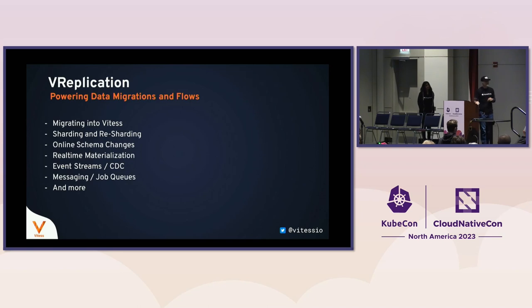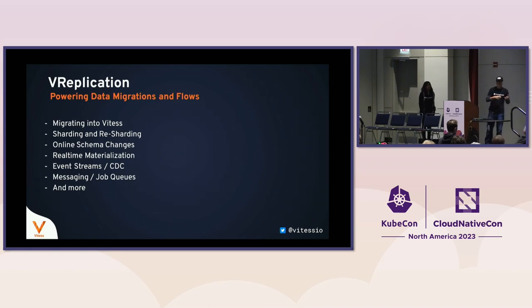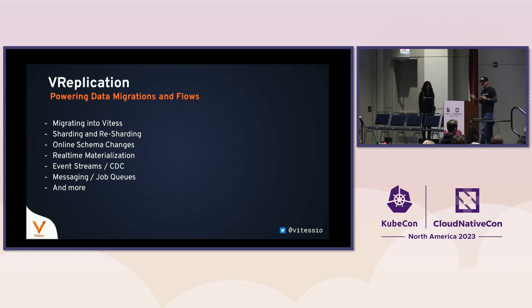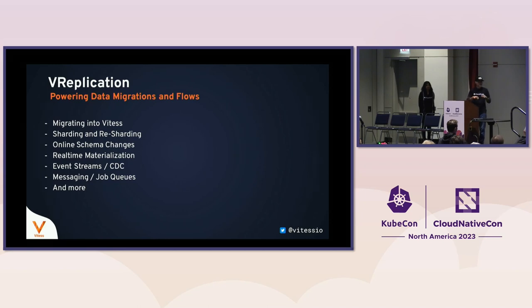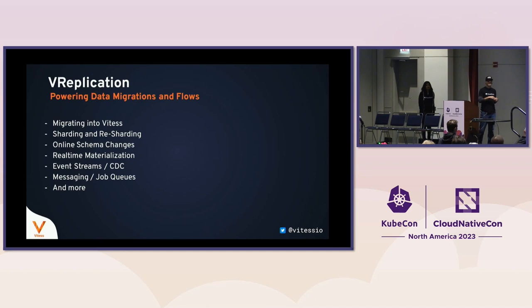And so that's when you realize at some point we're going to have to start partitioning our data set. That's when Vitess comes in. That's when most people start exploring different options and that's when they will become interested in Vitess. vReplication is the technology that allows you to take that single standalone MySQL instance, import that into Vitess, and in the process shard that data set as well. In the demo, we're going to do the two types of sharding that people would typically do at the same time.